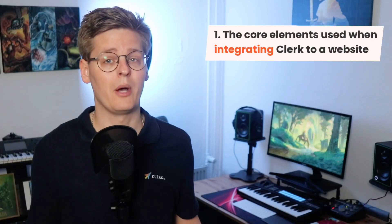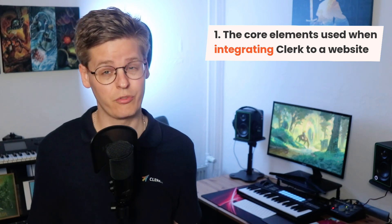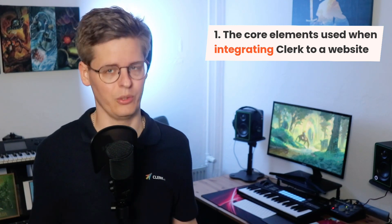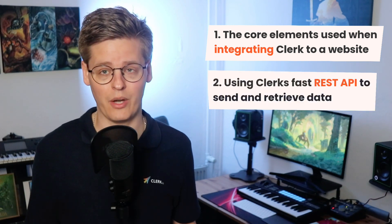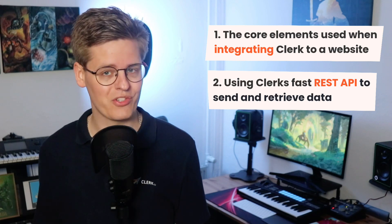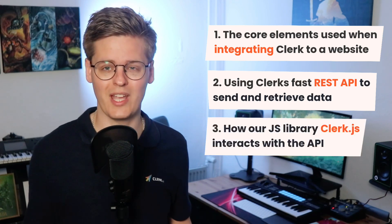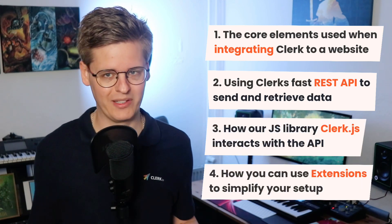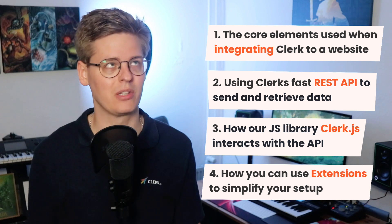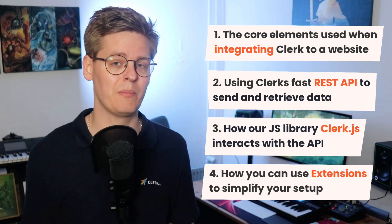In this video, you will learn about the three core elements that are used for integrating Clerk. You'll get detailed knowledge of how the API works, how our JS library ClerkJS interacts with it, and how we build extensions that bundle everything into development-friendly packages.